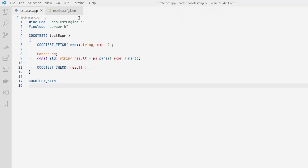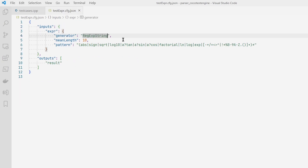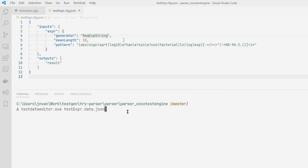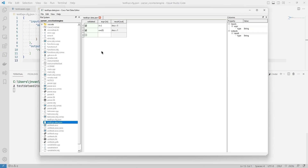Next, we create a configuration file that defines the variables and their generators. If we already know some interesting input values, we may also write a starting data file using the test data editor.